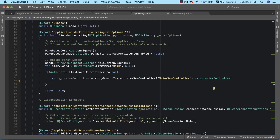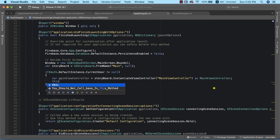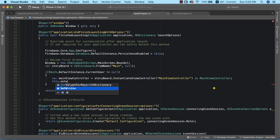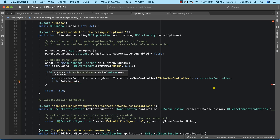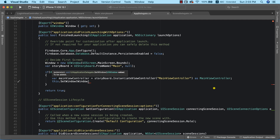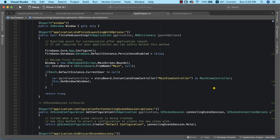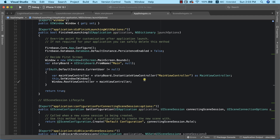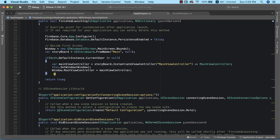We then call this.SetWindow, passing the window instance we created, and set window.RootViewController equal to mainViewController. This is all we need to automatically send the user into the main page if they're already logged in.